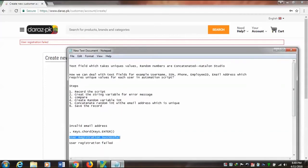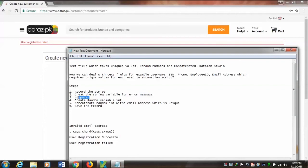So I will discuss how we can implement uniqueness. I will record the script — I have already recorded the script. Now I'll create a string value of the error message and compare it, then create an integer variable, and then concatenate. Let's see this.